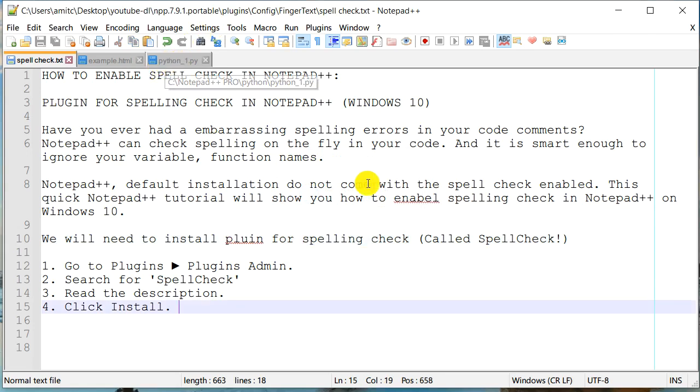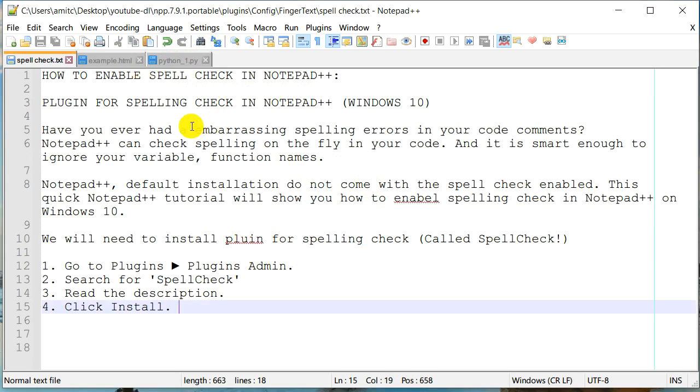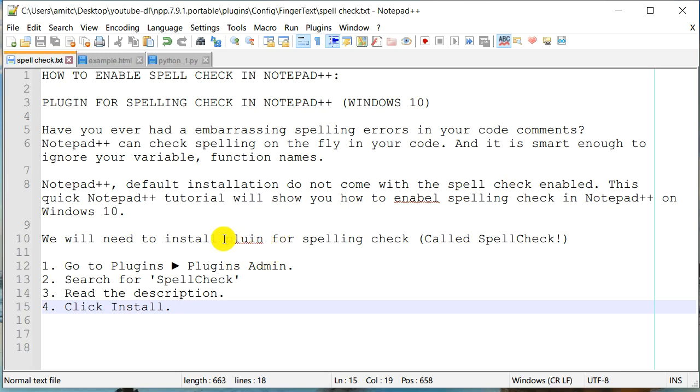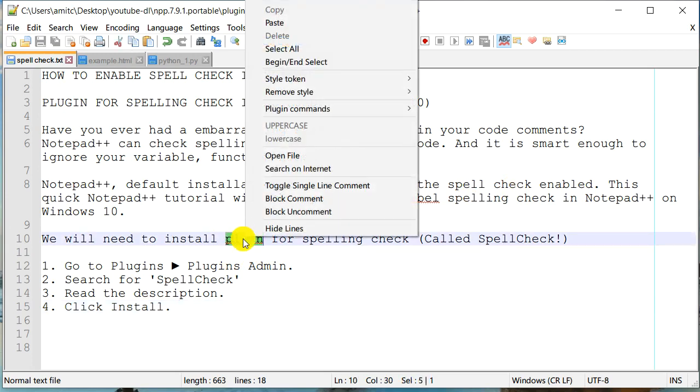Now, look at that. Now we can see there was some spelling error in this particular text. So you can see that it is able to identify these spelling errors. And so in order to correct that, you need to right click on it.